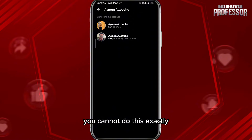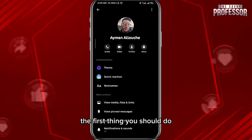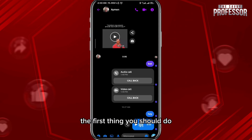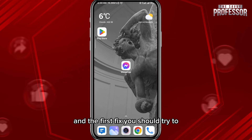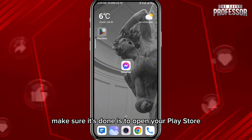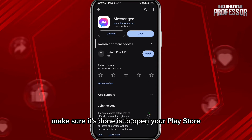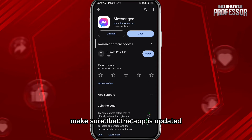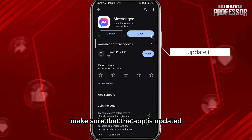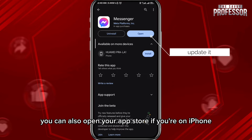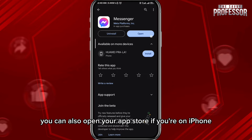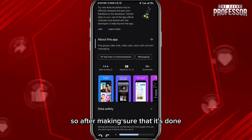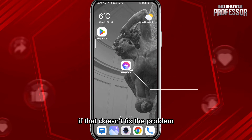Now if you're having a problem where you cannot do this, the first thing you should do is open your Play Store and make sure the app is updated. You can also open your App Store if you're on iPhone.